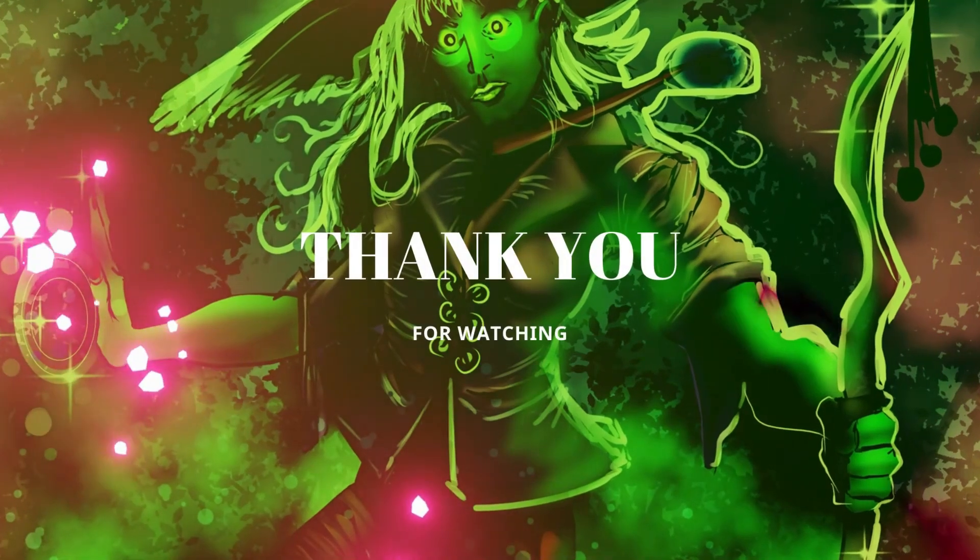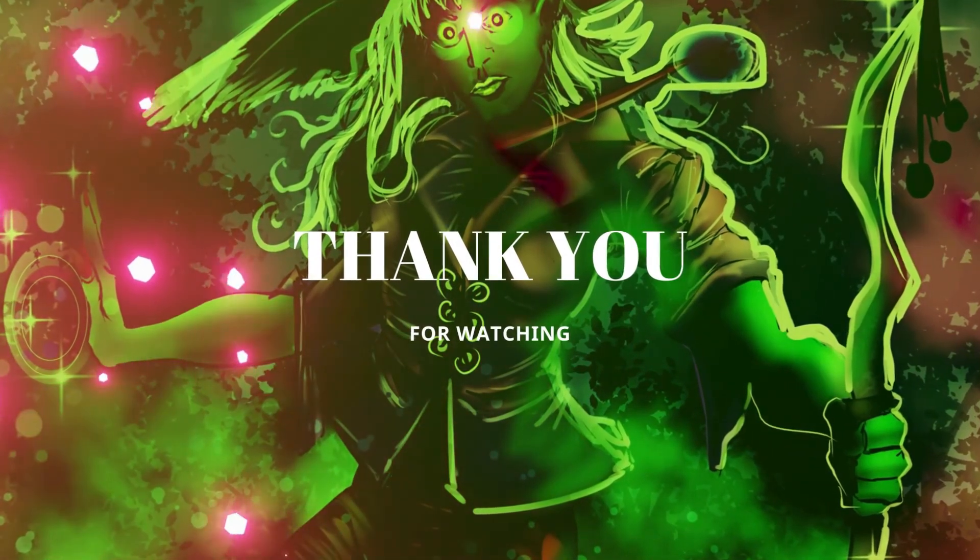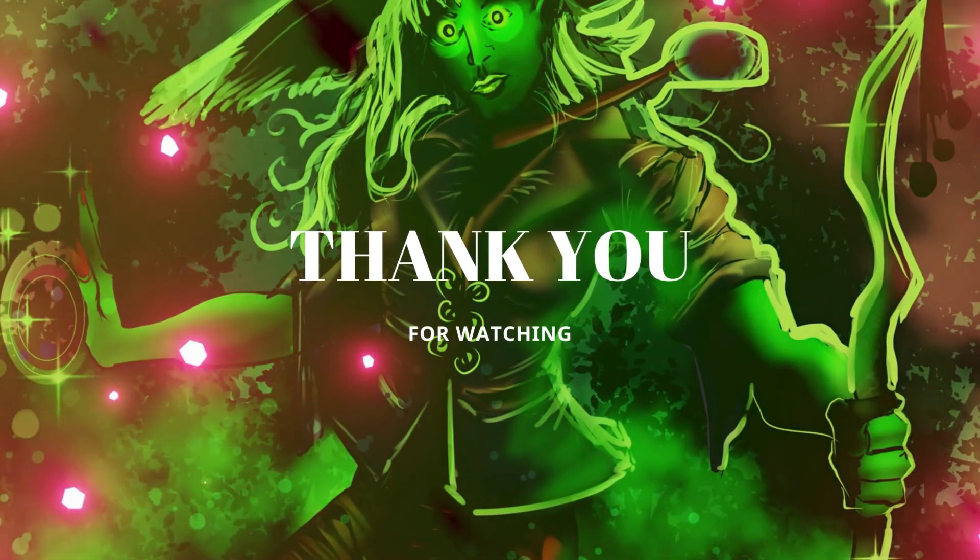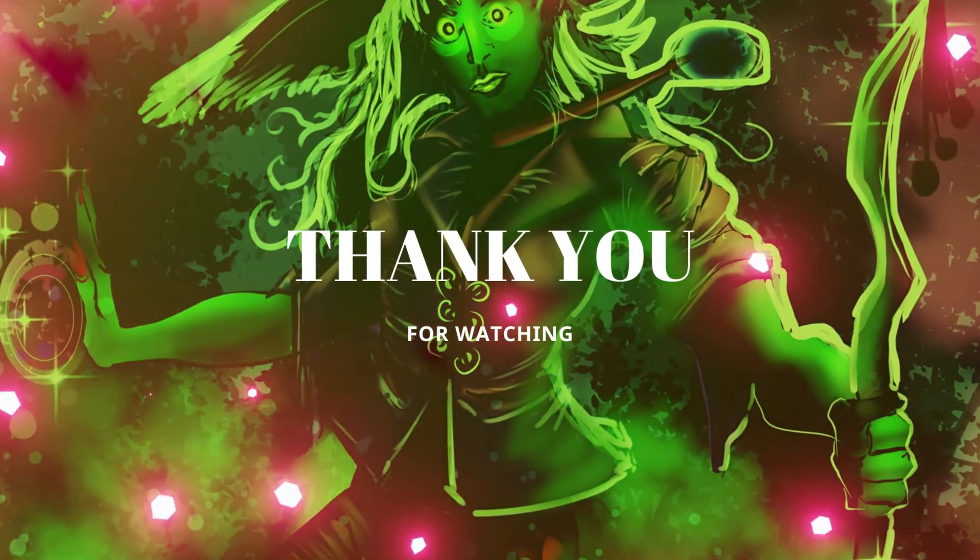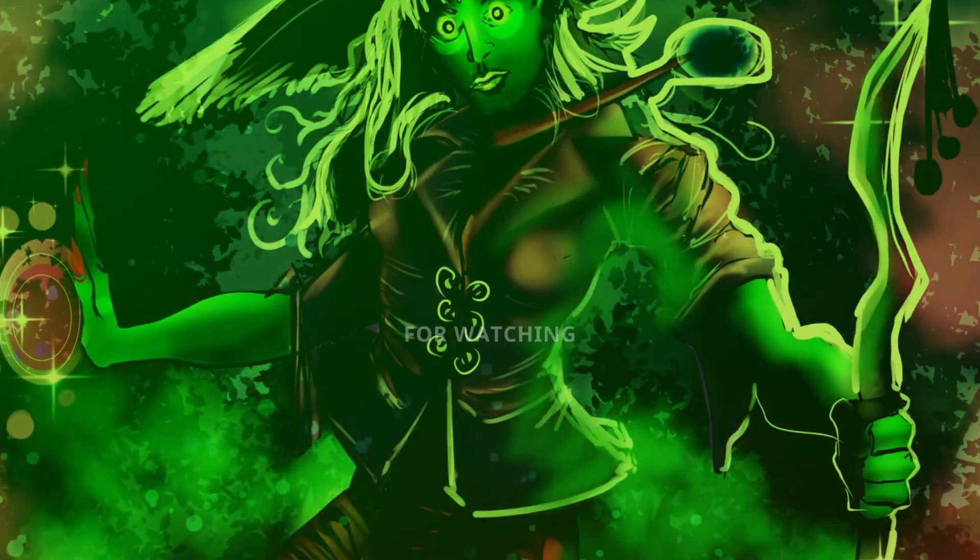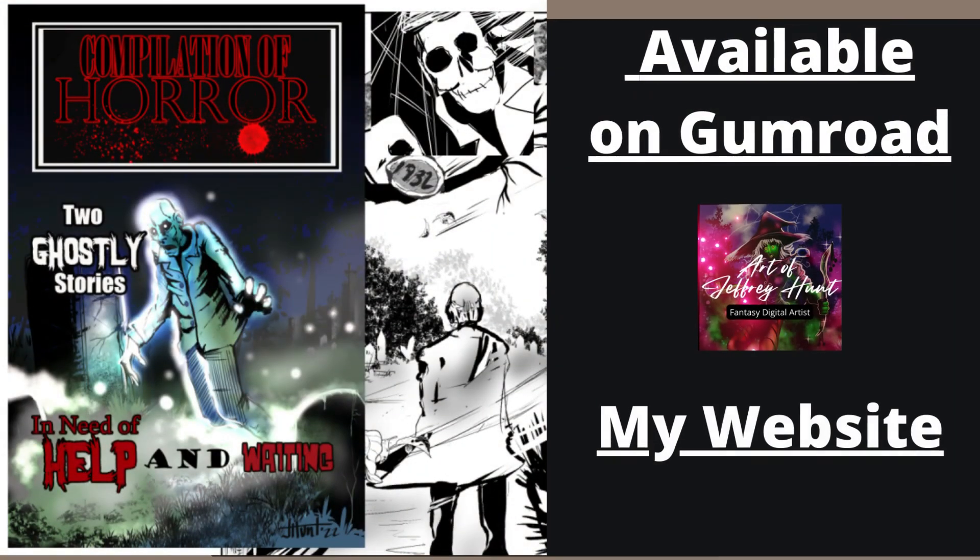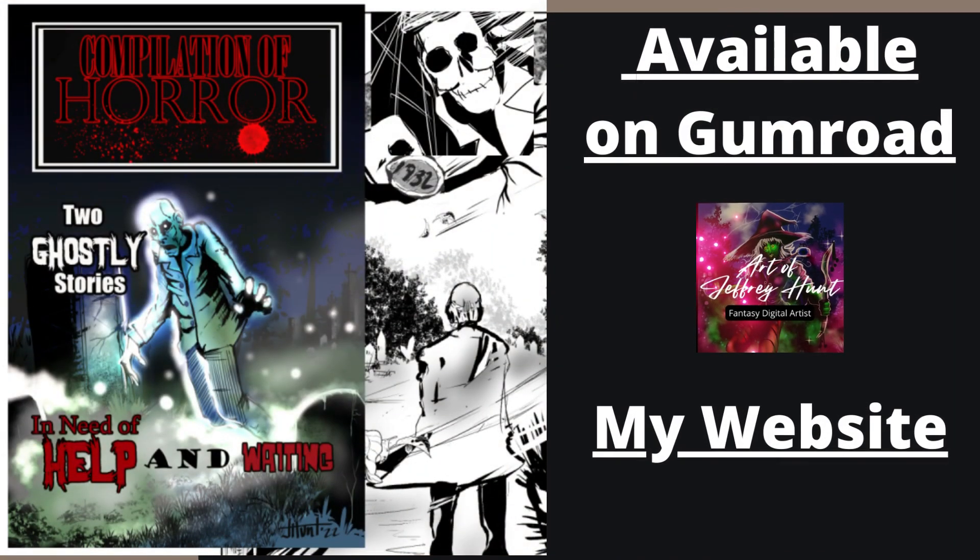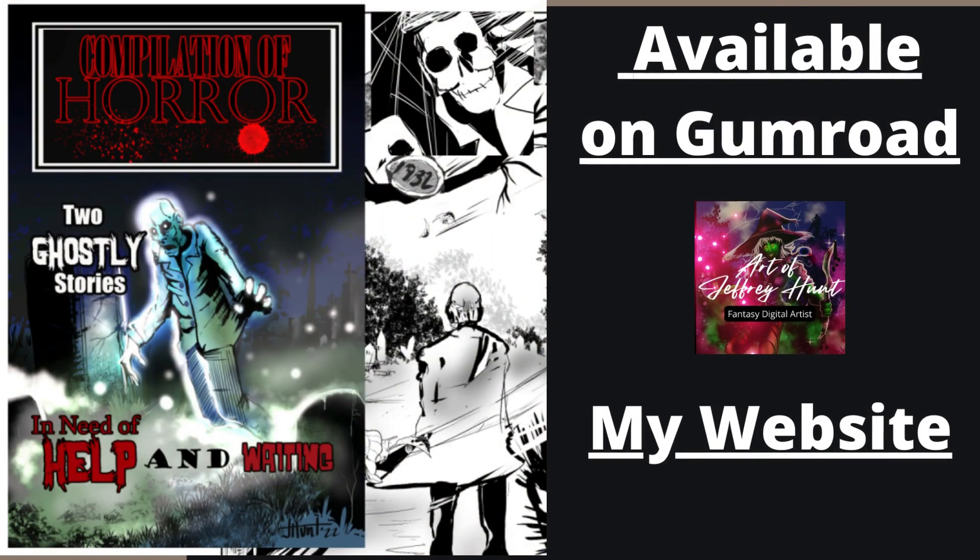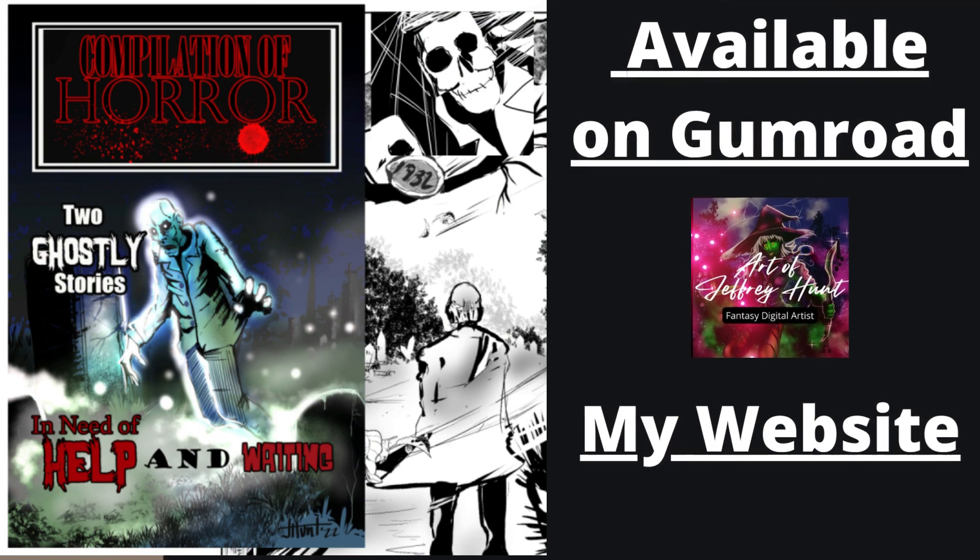And hey, if you liked that, then come over and check out my Gumroad store. I've got my most recent comic book uploaded called Compilation of Horror. If you like scary ghost stories, then this is the place to see. Also follow my website for all my latest updates. See you next time. Good night. Thank you.